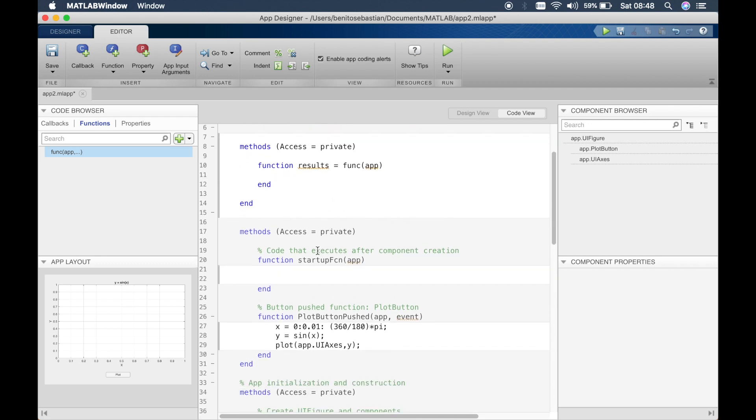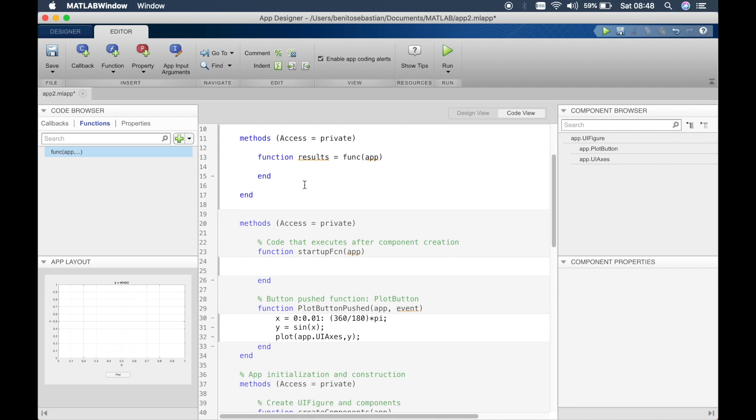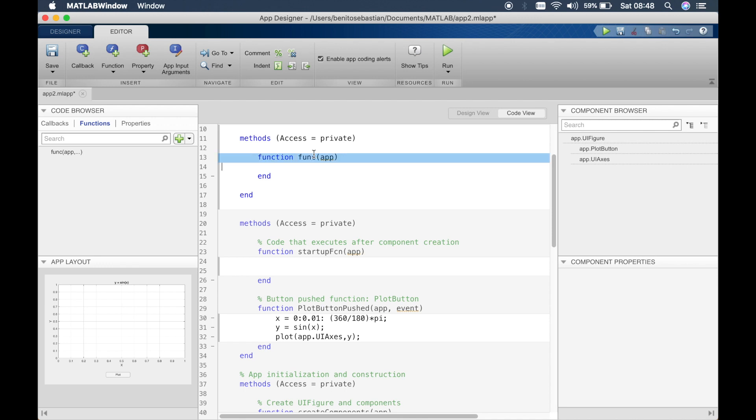So what we want this function to do is plot the graph of y equals sin x. So we'll start by just getting rid of this and we'll say the input for the function is, we'll just call this plot graph. So this is the name of the function and in the brackets you define all the inputs that you can give to the function.